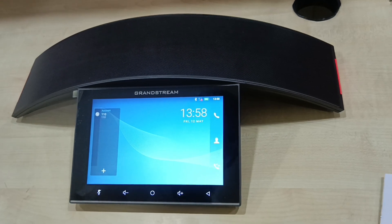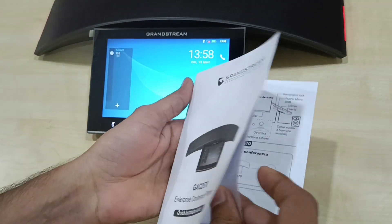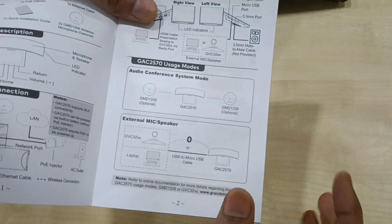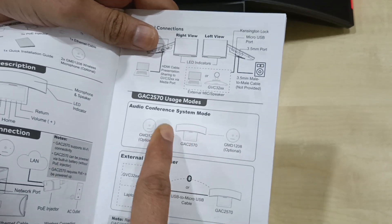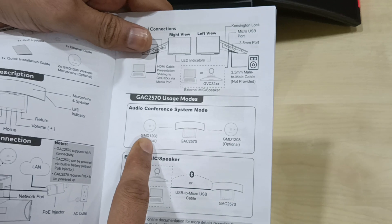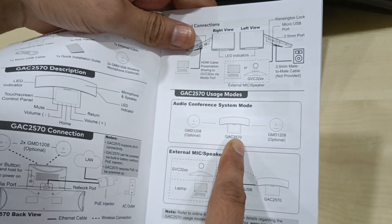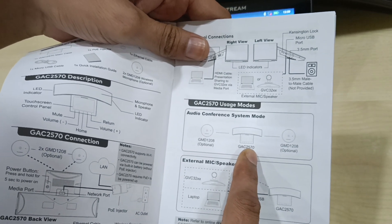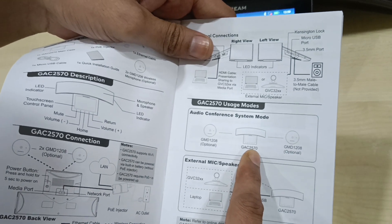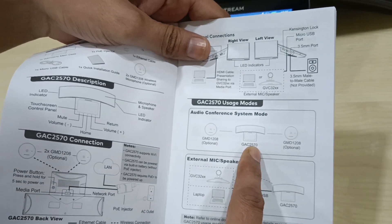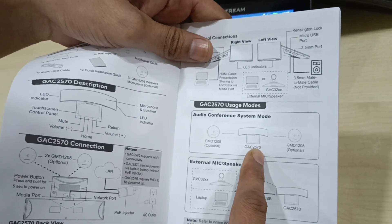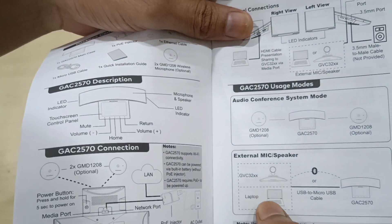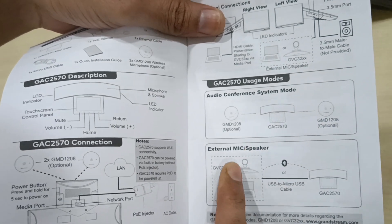As you can see in the guide, there are two use modes. The first one is audio conference system mode, in which you can add two GMD1208 microphones with the GAC 2570. In this mode, the GAC 2570 works as standalone — it cannot be paired with any laptop or VC device — and it has to be configured with the PBX. That is how the audio conference system mode works.